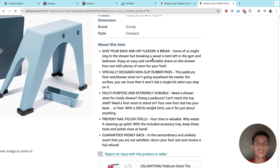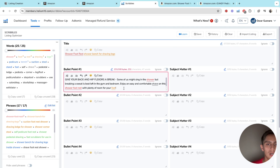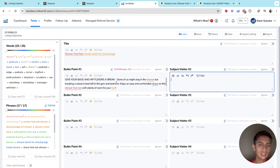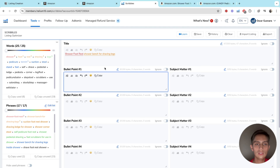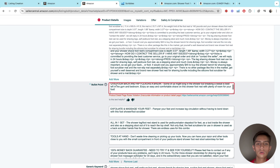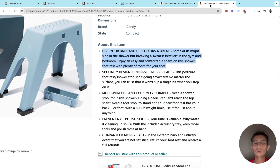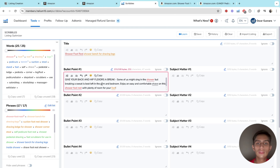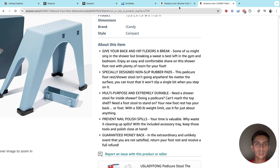On the bullet points, you want to start creating your listing using these keywords. This is exactly how it's going to look when you're done. You use your keywords and build your listing off this, and when you're done you just copy it and paste it into the bullet point field on Amazon — that's basically how it works. Remember, we're not creating the final listing on Helium 10; we're just drafting it there and then copying it over to Amazon Seller Central.